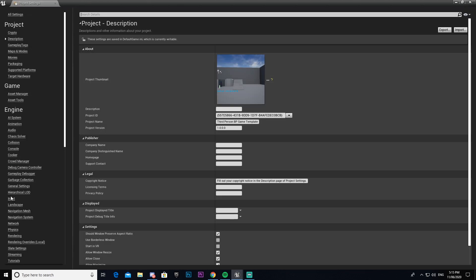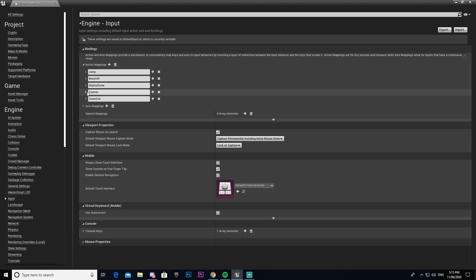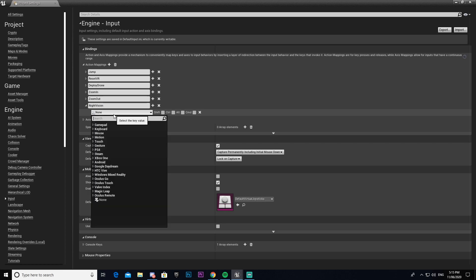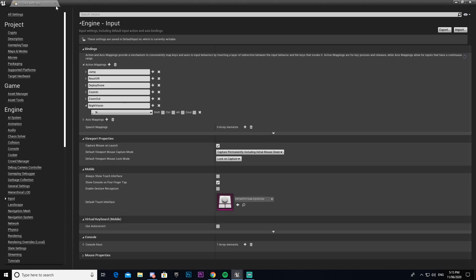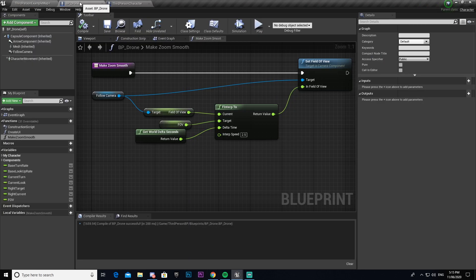So we're going to go to project settings. We're going to make ourselves another input, this time the night vision. Again, it will be under action mappings. I'm going to just call this one night vision. We're going to bind this to N. And then we'll go ahead and close that.